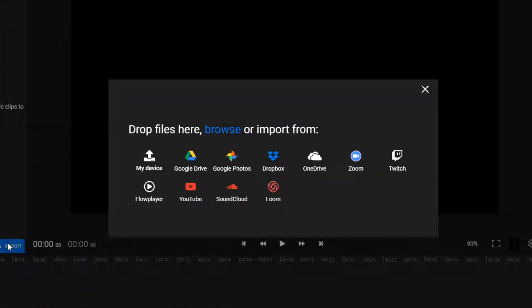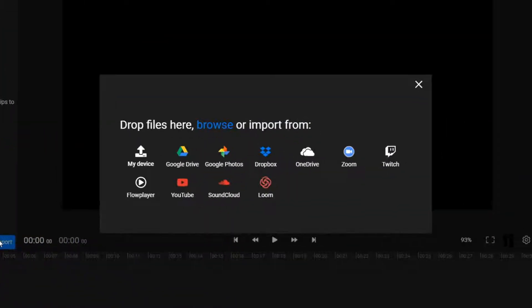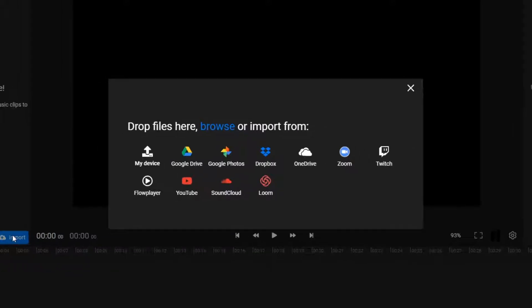I'm going to click on the import button to add the two files to my library. I already have them on my computer, but if you don't, you'll be happy to know that Flixir allows you to bring media over from a huge number of different cloud storage services as well.